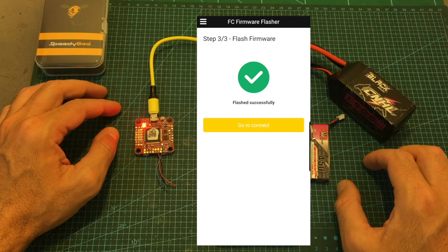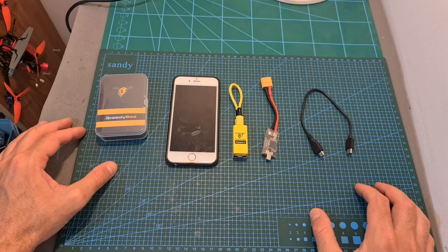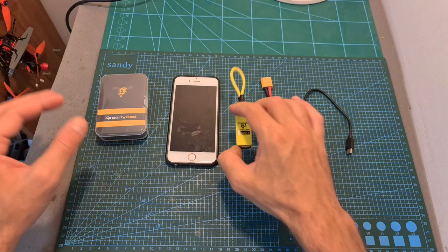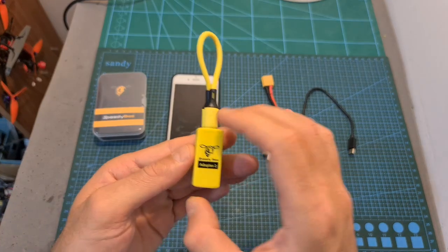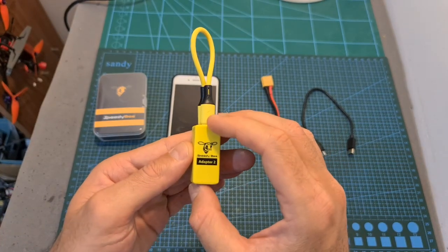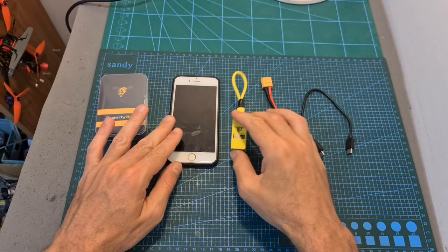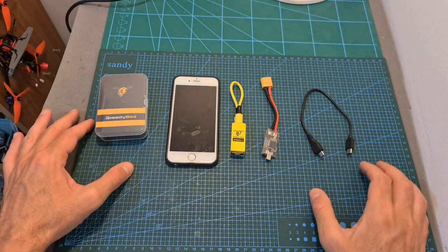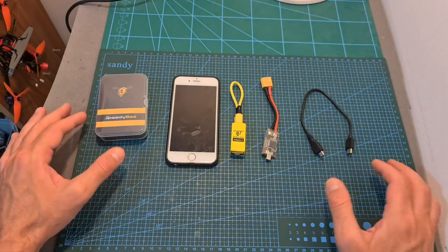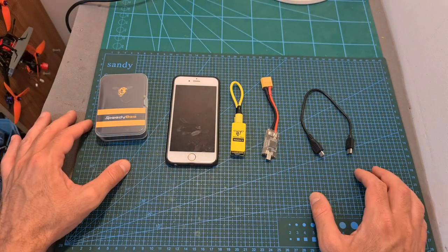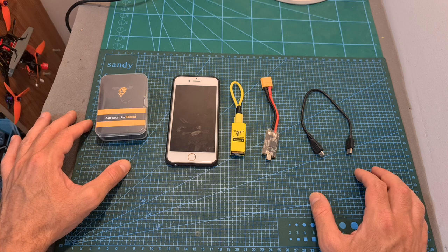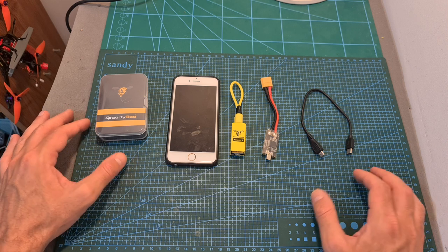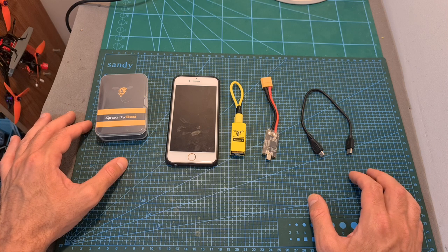So overall, the new SpeedyBee Adapter is a very cool and useful gadget to have, especially if you are an iOS user or you don't have a constant access to a personal computer. And by the way, in case you wonder, it is not compatible with the new Betaflight mobile application.